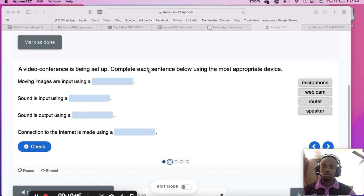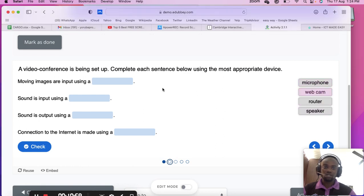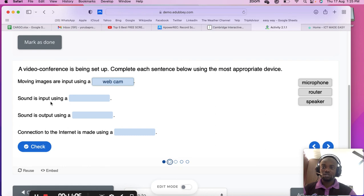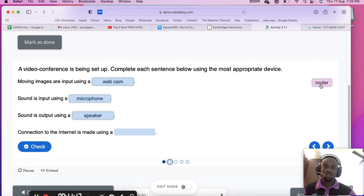The next question is about setting up a video conference: moving images are captured using a webcam; sound is input using a microphone; sound is output using a speaker; and connection to the internet is made using a router.